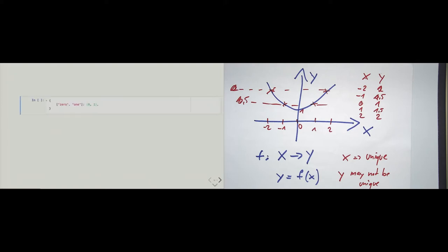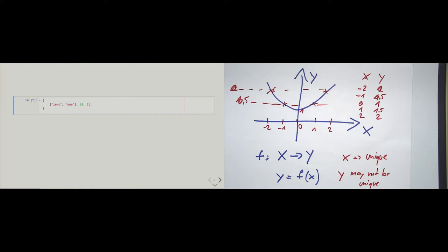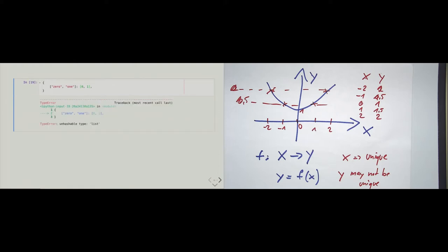Before, we have seen dictionaries that map integers to strings, and also strings to numbers. And in the last example with 'people', we mapped strings to lists, and also strings to other strings. Now let's try to map a list of two strings to a list of two numbers. And we get a TypeError: 'unhashable type: list'. There are two lists in this expression — one on the left-hand side for the key and one on the right-hand side for the value.